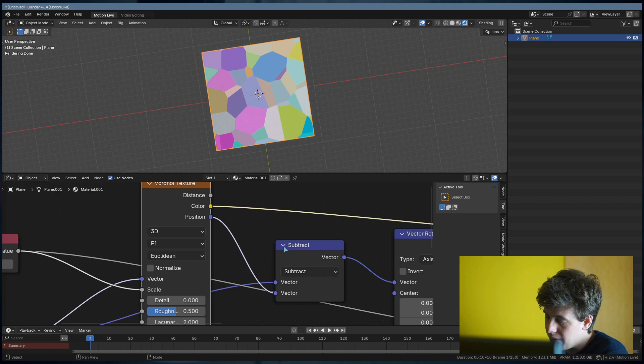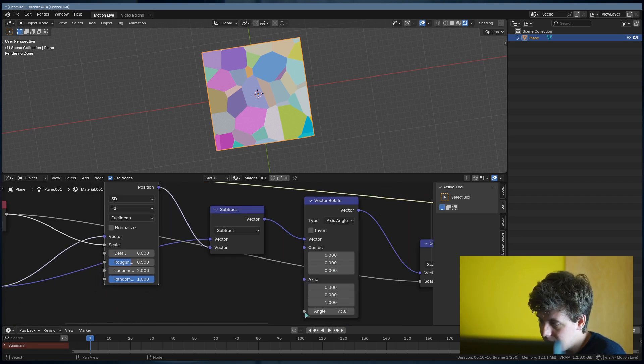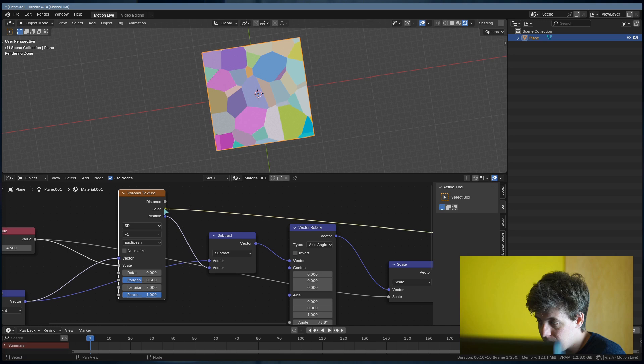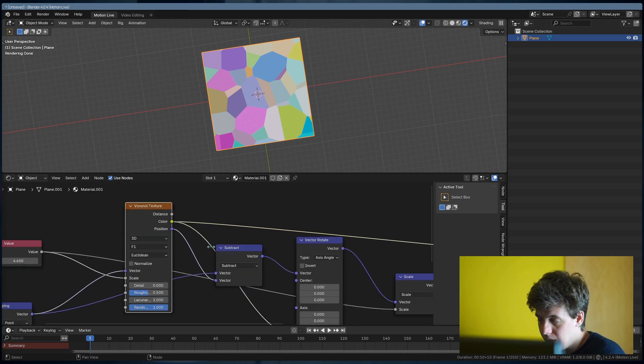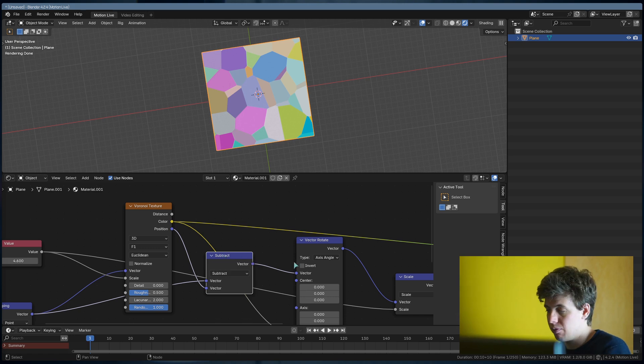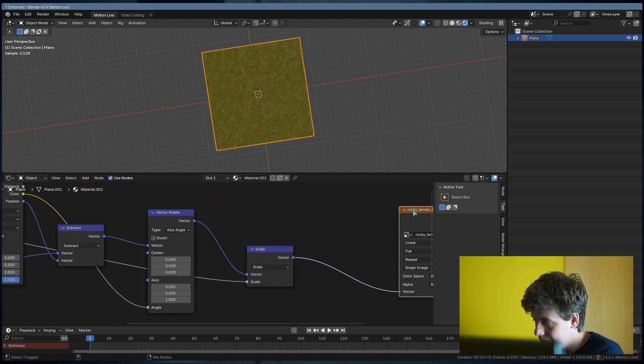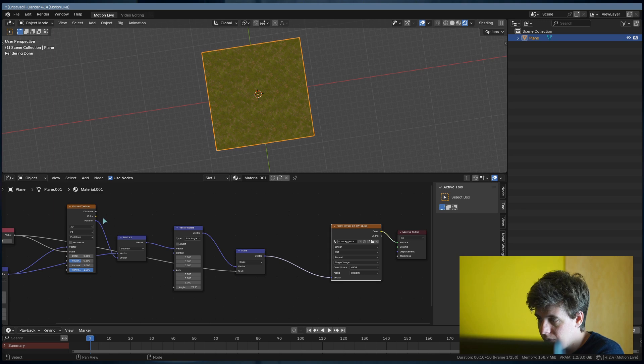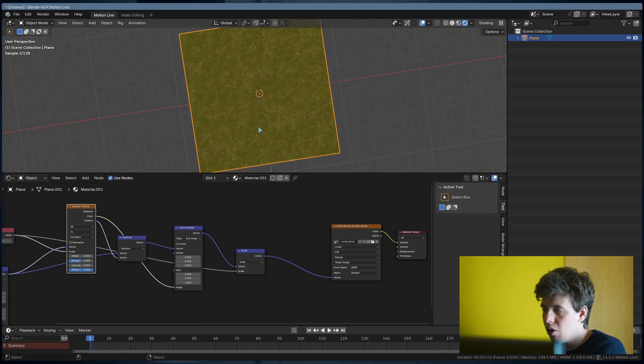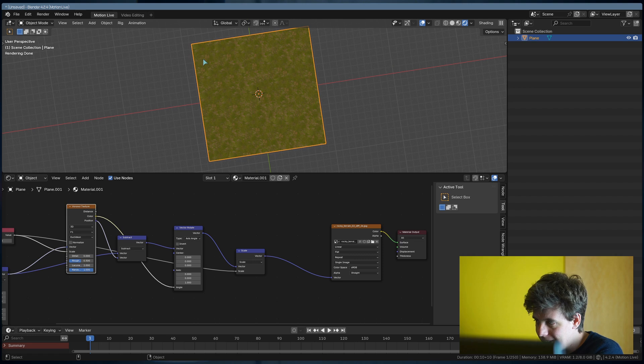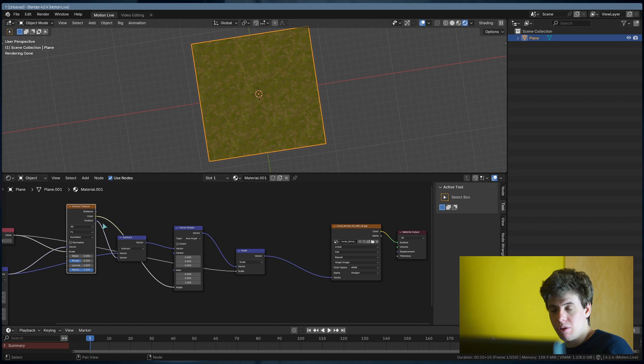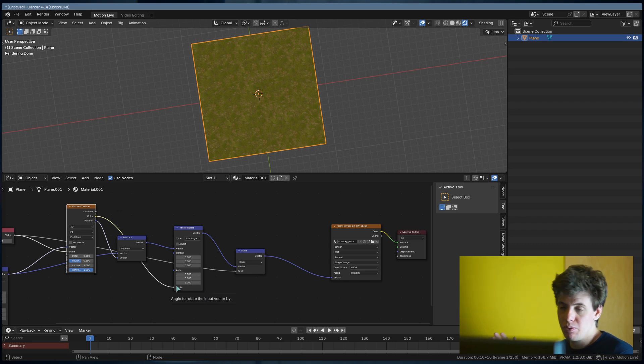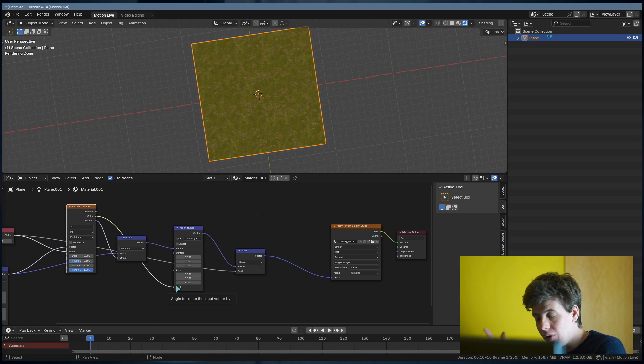But this is still not it because right now we still see some repetition pattern here, here, here. This is because all of the texture has the same rotation within the tile. So what we need to do is create a random rotation within each cell of the Voronoi. This is actually pretty easy because we have a node that is called VectorRotate. You just put it before the scale and after the subtract. You see that if I move the angle, all is rotating like I want, so this is pretty awesome.